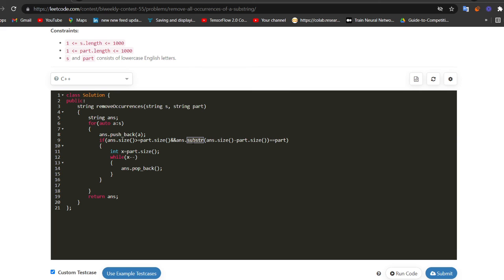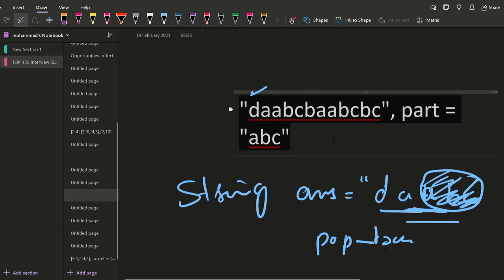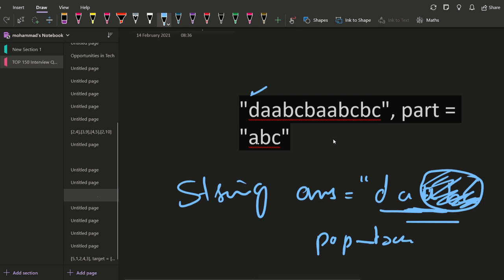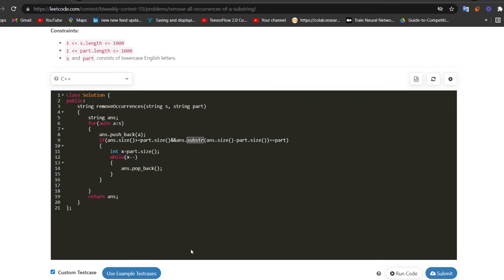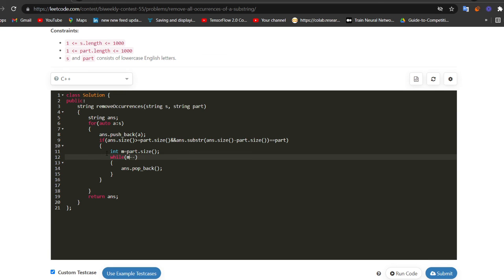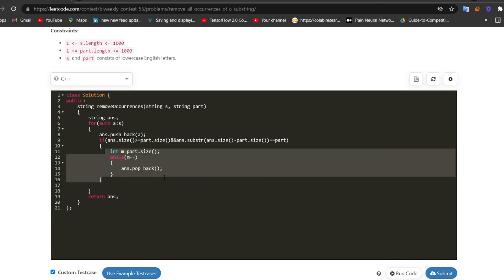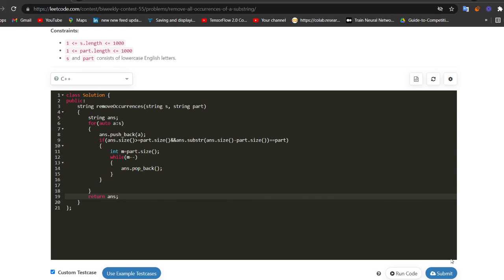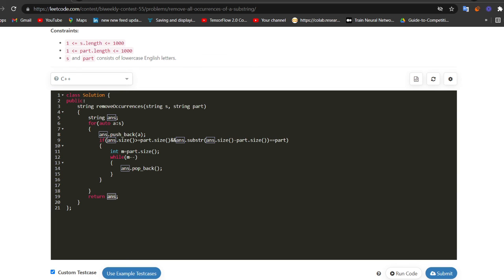This is a really important operation if you want to use strings efficiently. So this substring is going to give me the last M characters of the string answer, and I can compare them with the part. If this is same, then I can pop those M characters. This is M. M is the size of part. I can just remove those M characters from the back. Finally, I will return the answer, or I will simply return the stack. This is the stack. Okay. All right. So I hope it is clear.